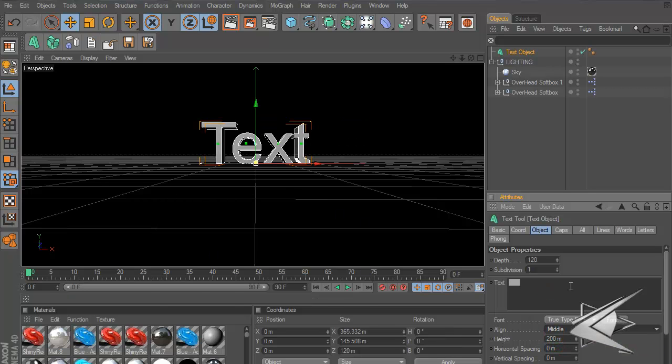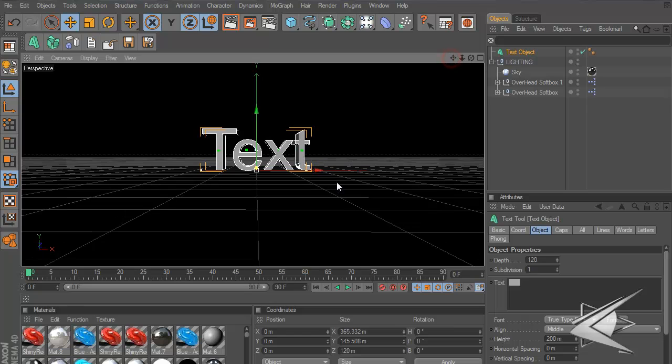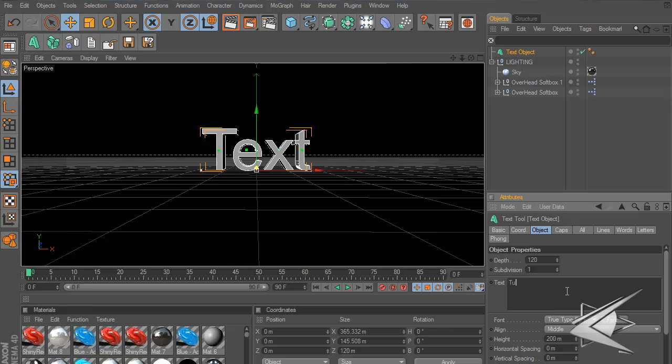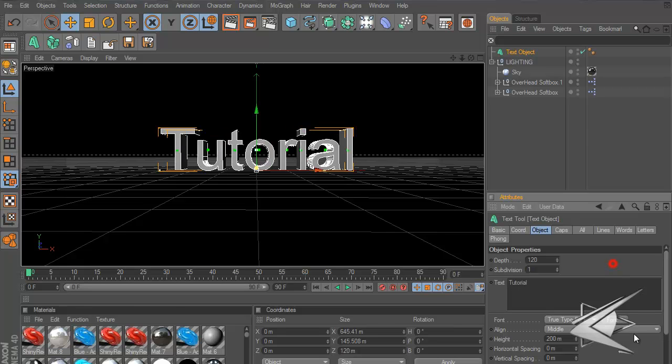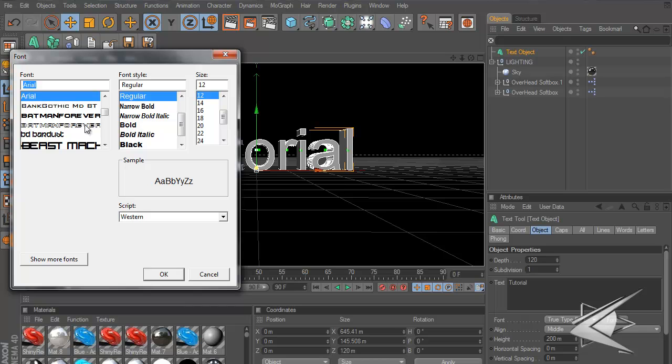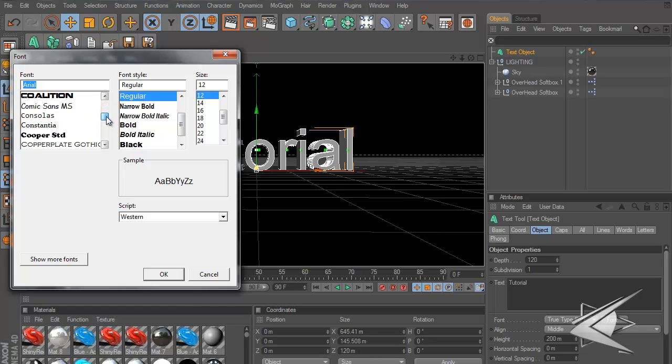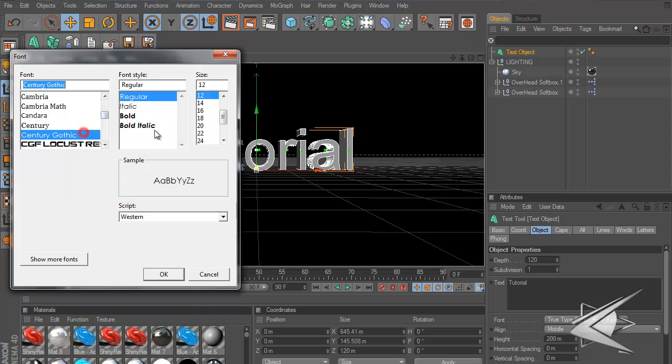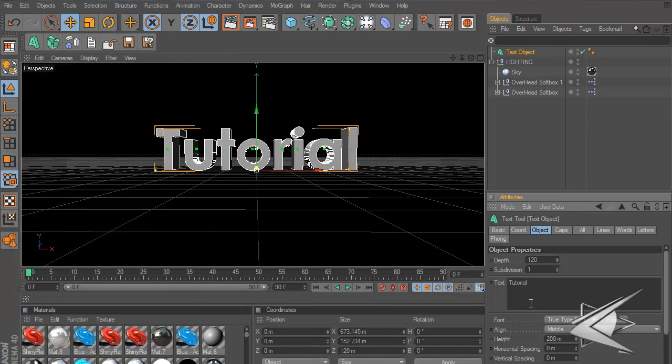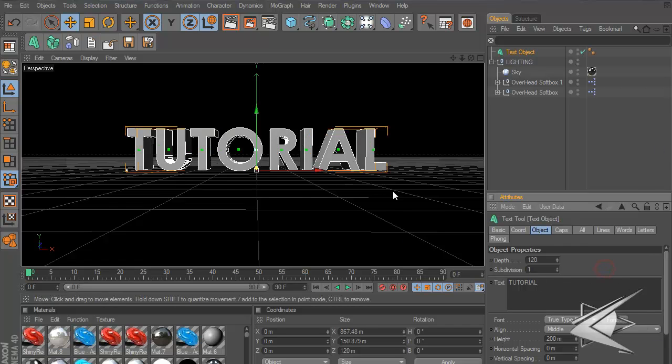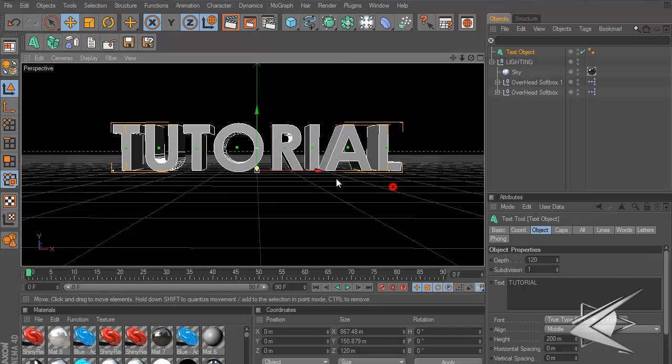Let's make the text say 'Tutorial' and then let's pick any type of font. Just a simple font that I don't really use too much but simple and easy to use.